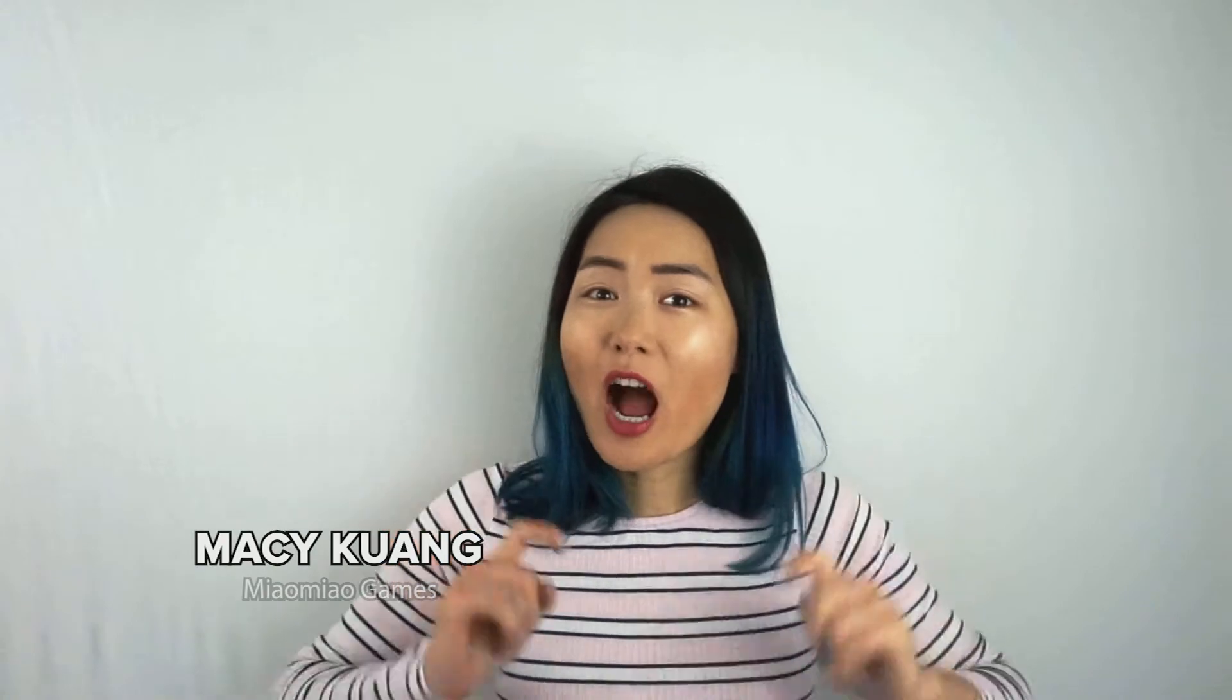Hi, Macy here. Welcome back to Code to Create. Have you ever wondered how other people's games look so much better than ours?